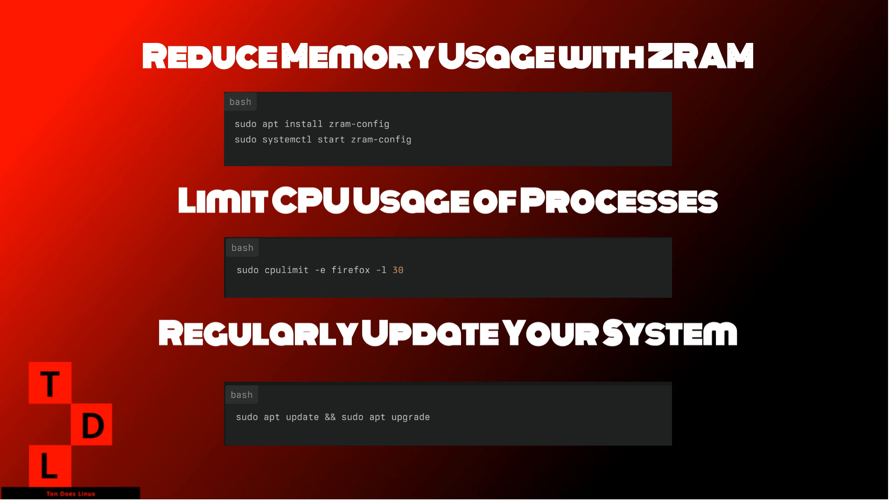Finally, keep your system updated to ensure you have the latest performance improvements. That's it for today's video. By implementing these 10 hacks, you'll significantly improve your Linux system's performance. If you found this video helpful, be sure to like, share, and subscribe for more Linux content. Thanks for watching and I'll catch you in the next video.